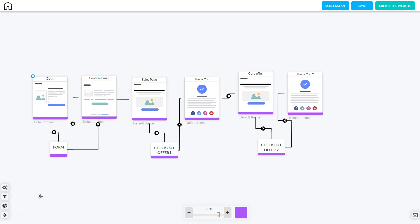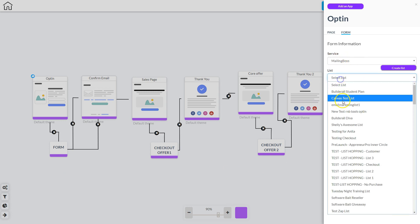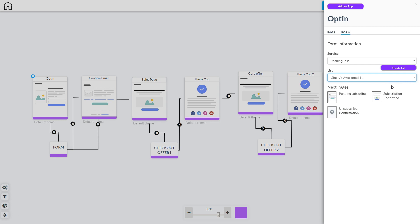Now let's look at what we need to edit to create this website. The first one is the opt-in form — right click and go to 'Edit Element' to make sure the service is set to Mailing Boss and select your list. If you don't have an existing list, you can create one on the fly by clicking the purple 'Create List' button. The pending subscribe page and subscription confirmed page are already configured, and you can also add an unsubscribe page if needed.